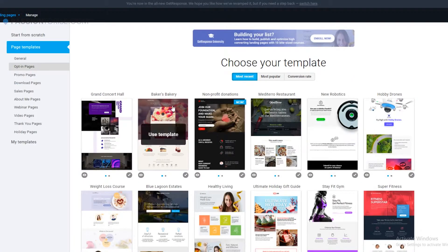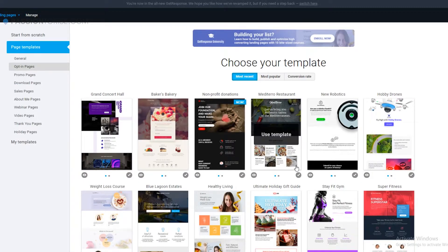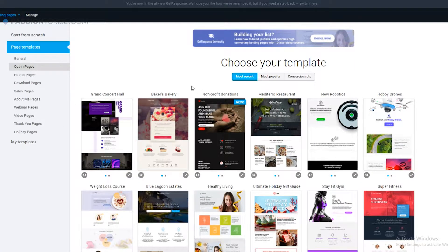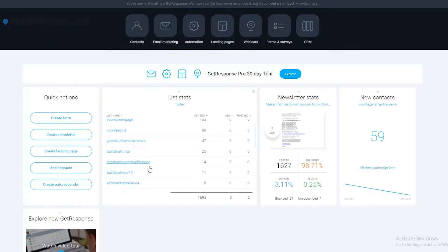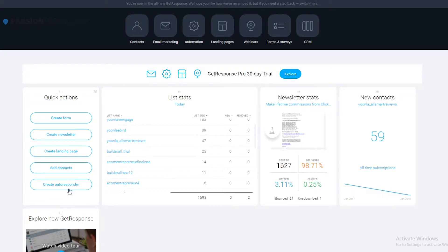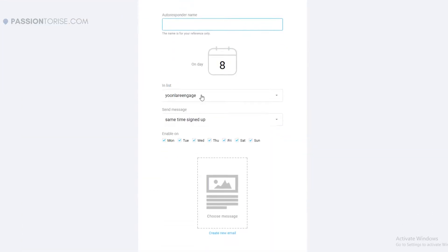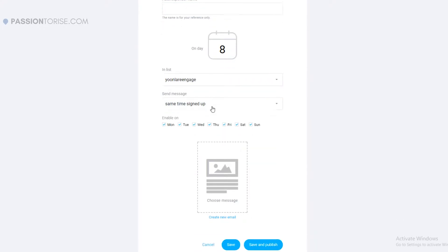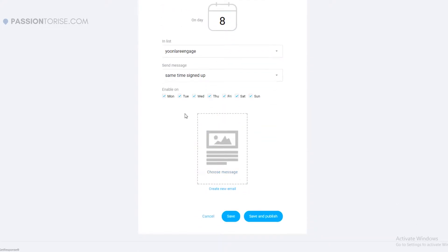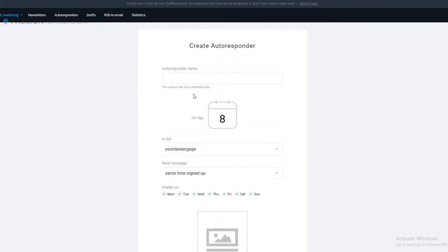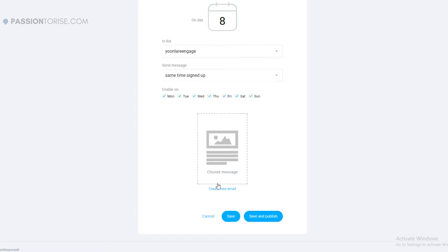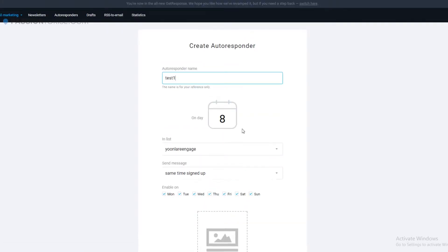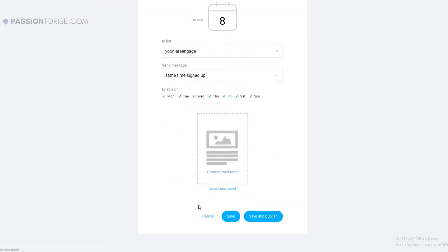Now let me show you how you can actually create an autoresponder using this platform. If I go to create autoresponder, then I can just choose my list here. In order to create a new email, I'll first have to type the name of the autoresponder. Let's type test one, and in order to create a new email I can just click here.